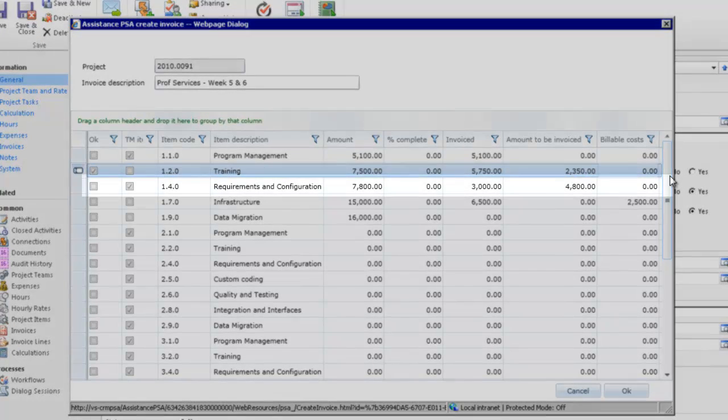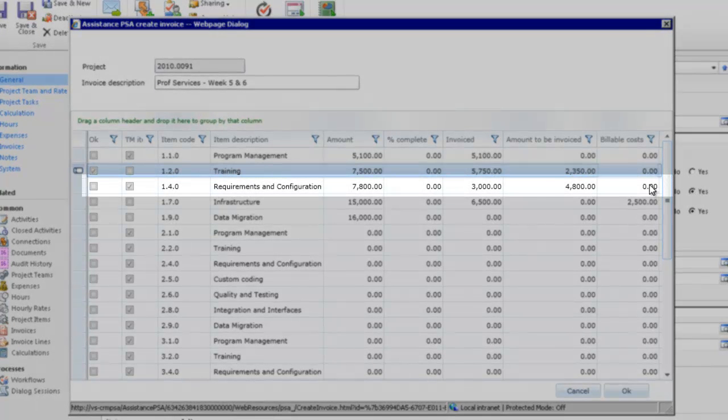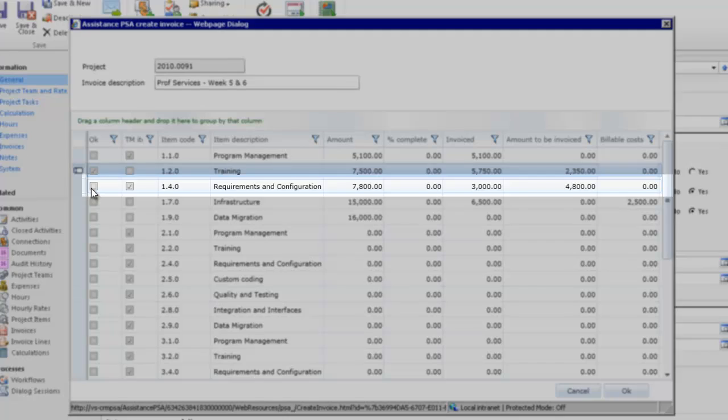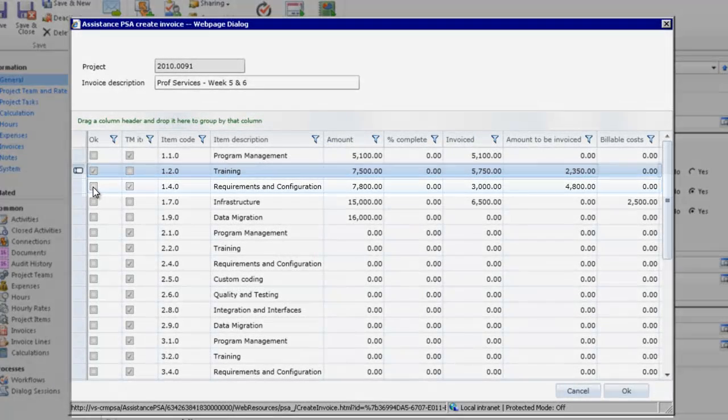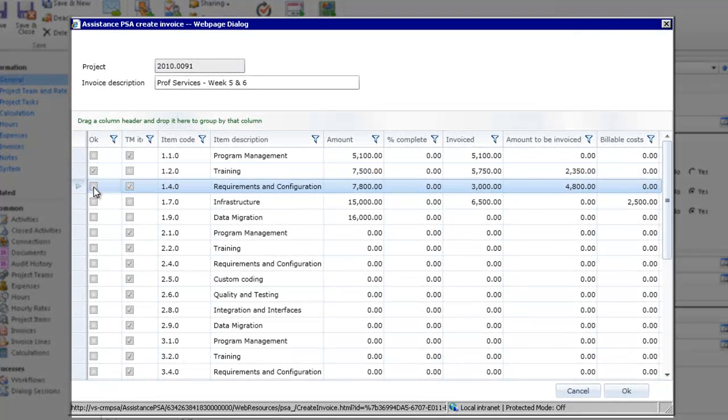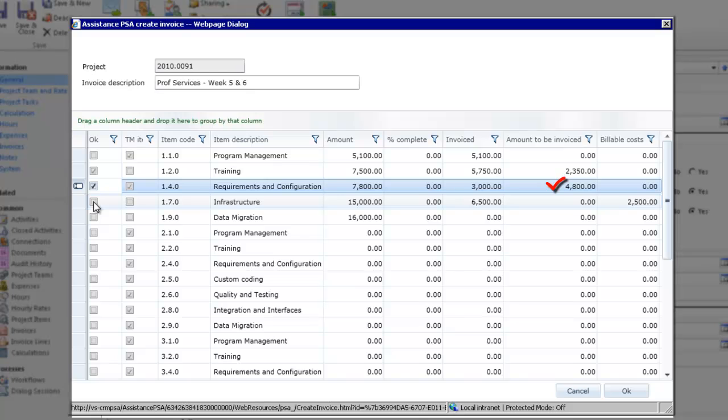The second item is requirements and configuration. Because the financial agreement on this item is time and material, PSA has already displayed here the amount that will be invoiced based on the hours that have been booked and approved.